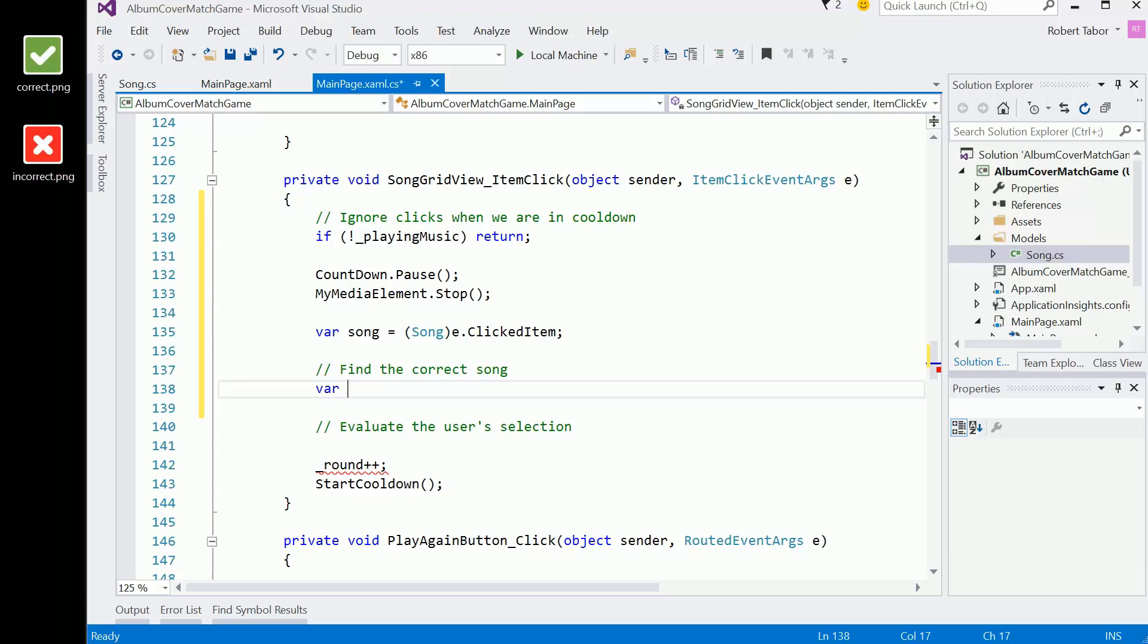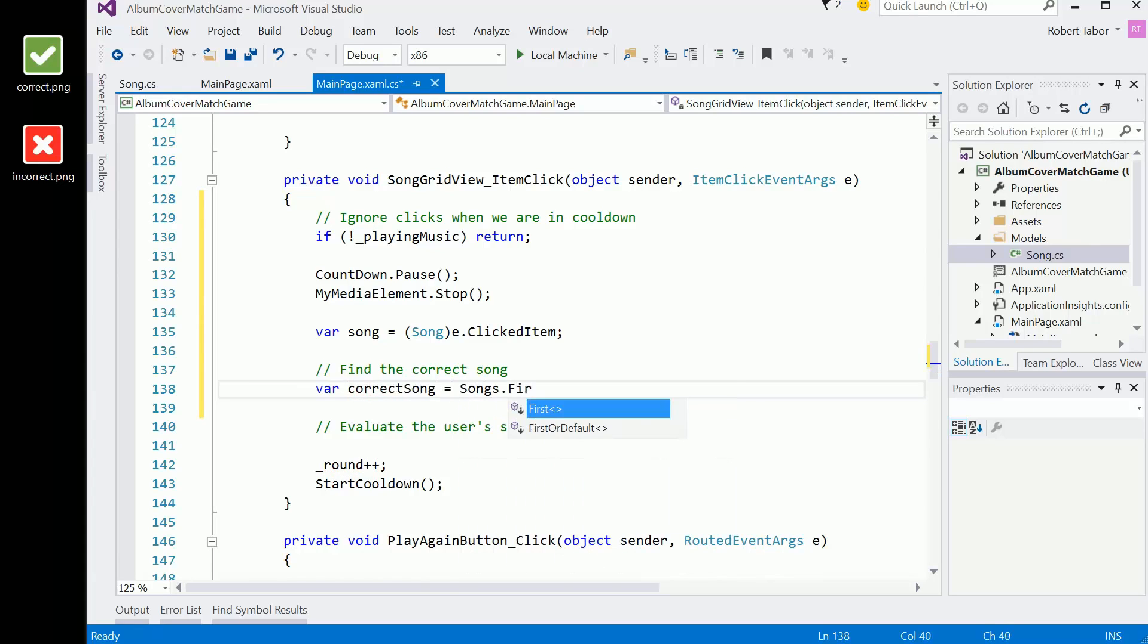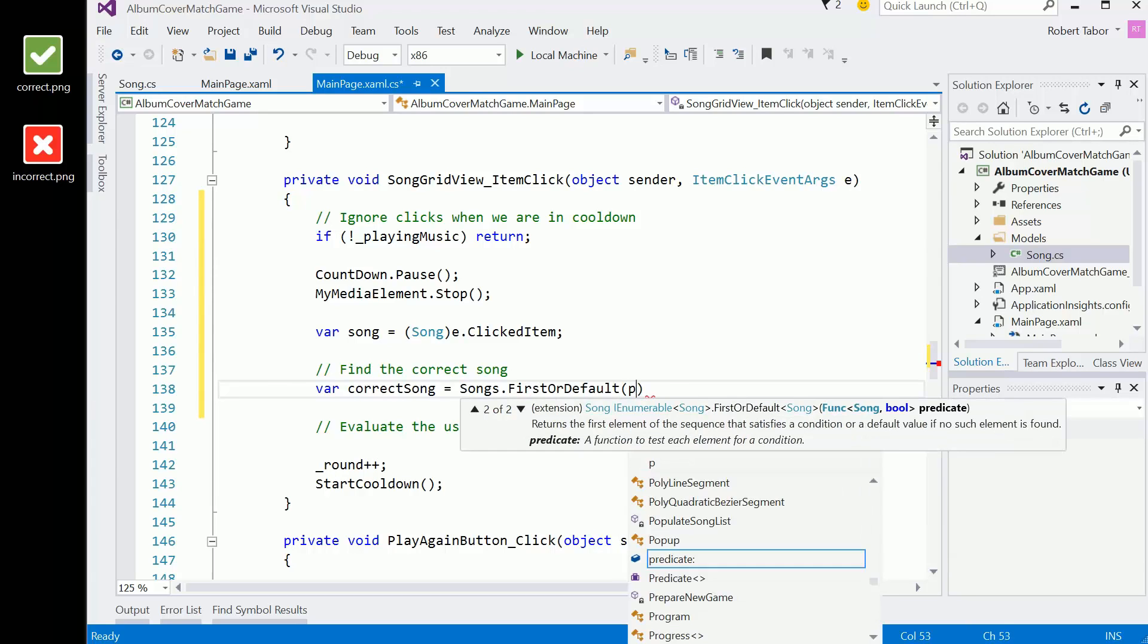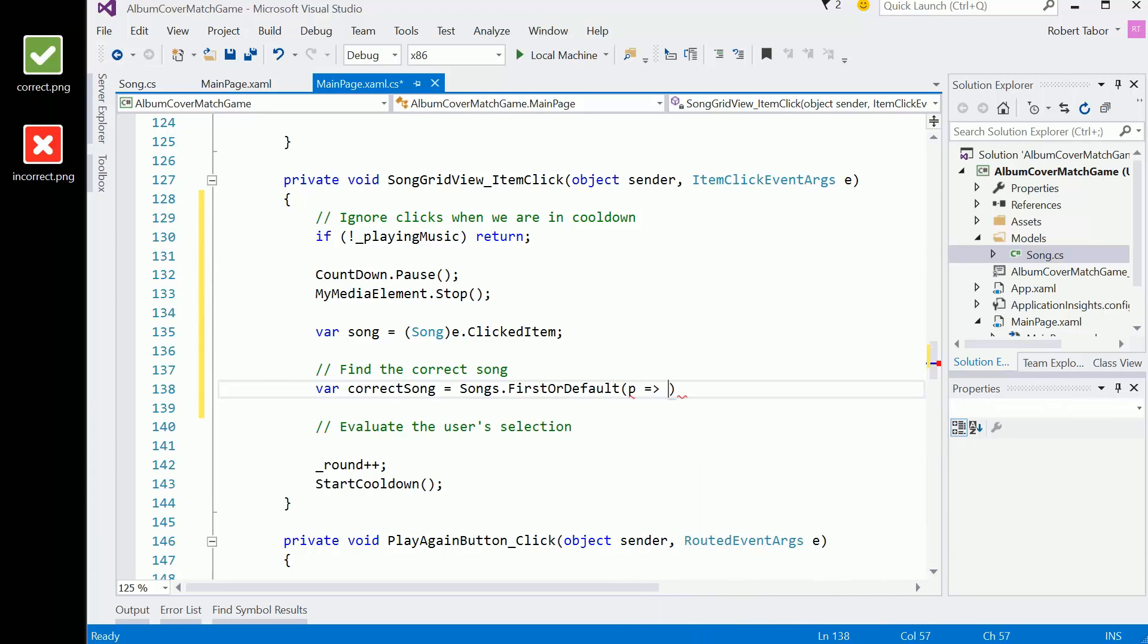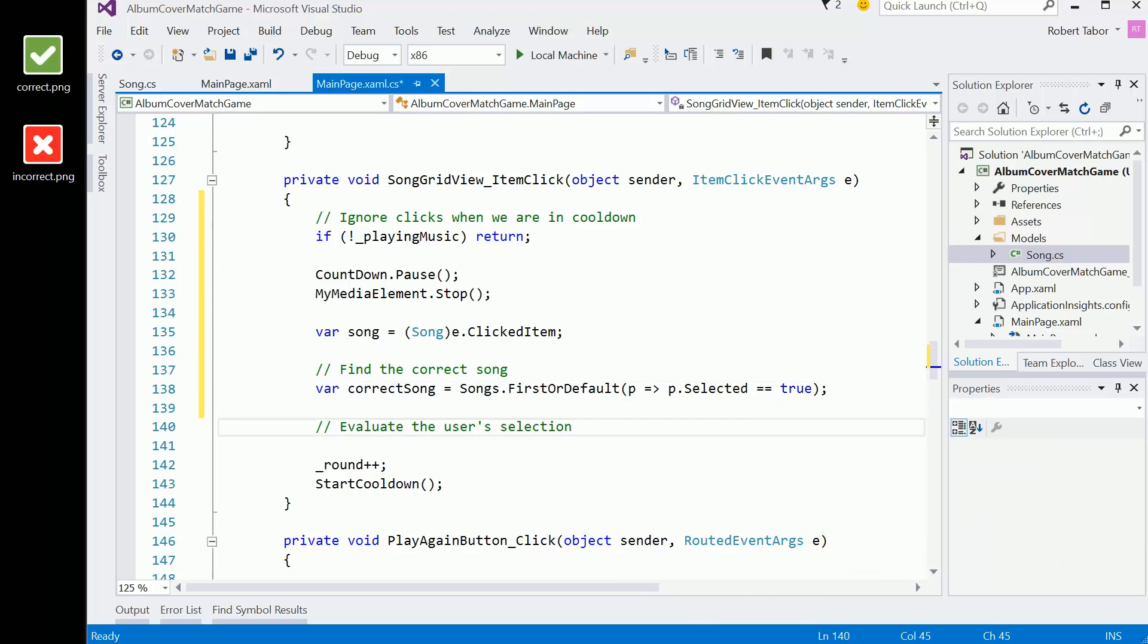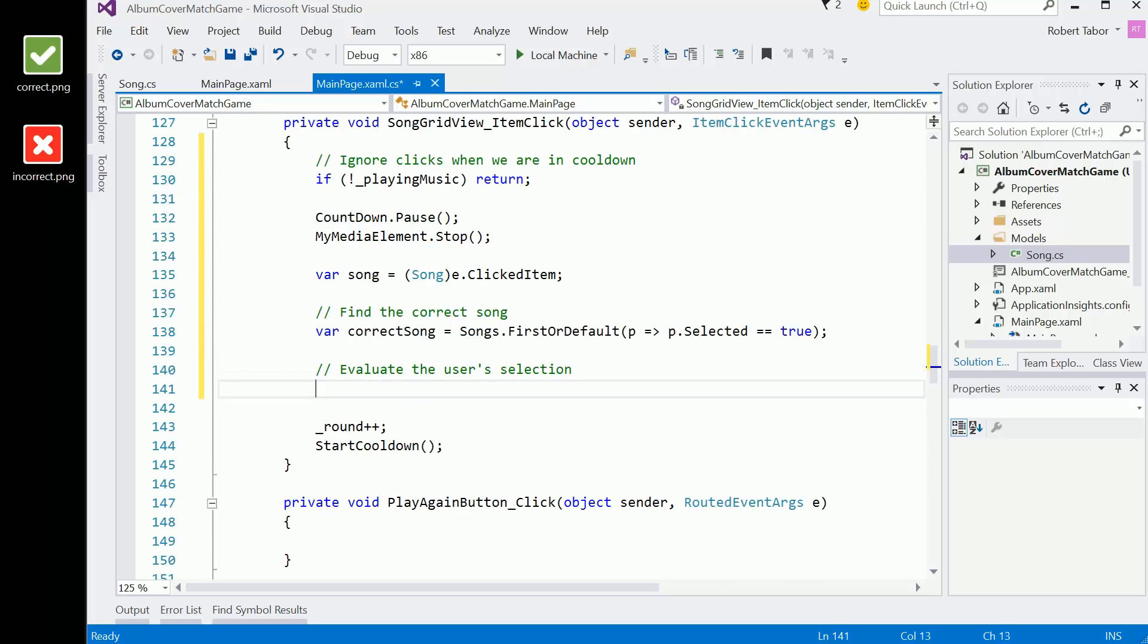And now we want to find what the correct song was. What did we pick randomly before we started this round? Here we want to actually get access to the correct song. So first or default where selected equals true.